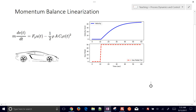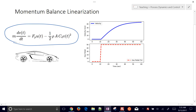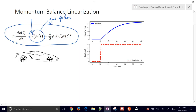We're going to go through the process of linearizing a momentum balance. We have a momentum balance around this vehicle where we have the thrust, which is going to be our gas pedal, U. We also have this thrust force parameter — as you go from 0 to 100% gas pedal, that translates into a force going forward, so F sub P is the force pushing this automobile forward.